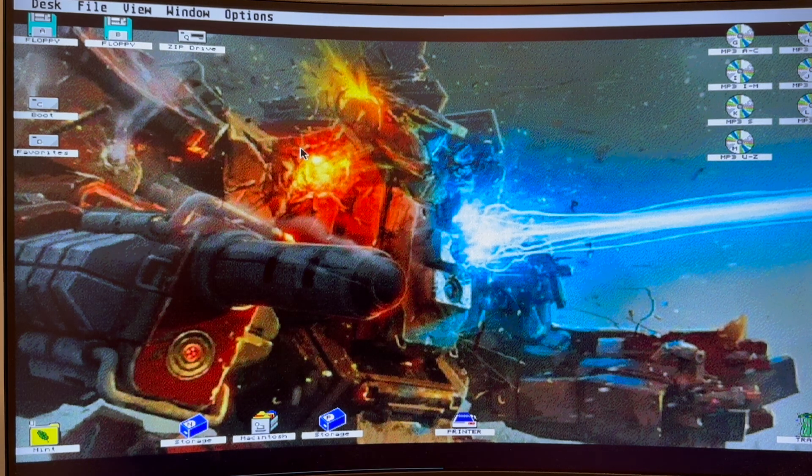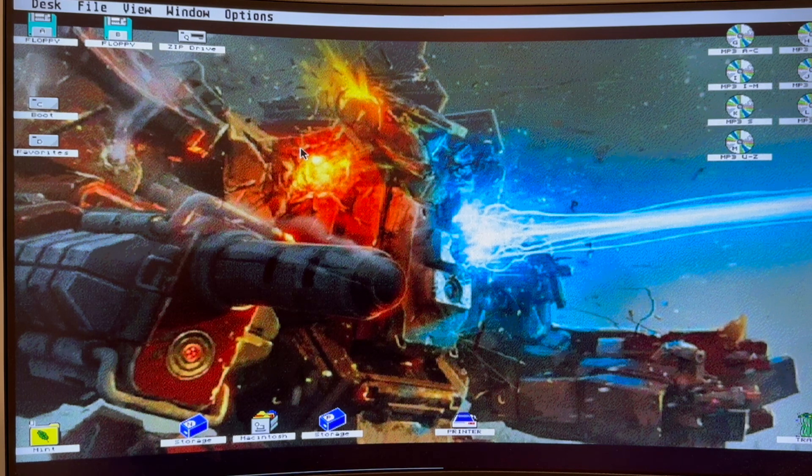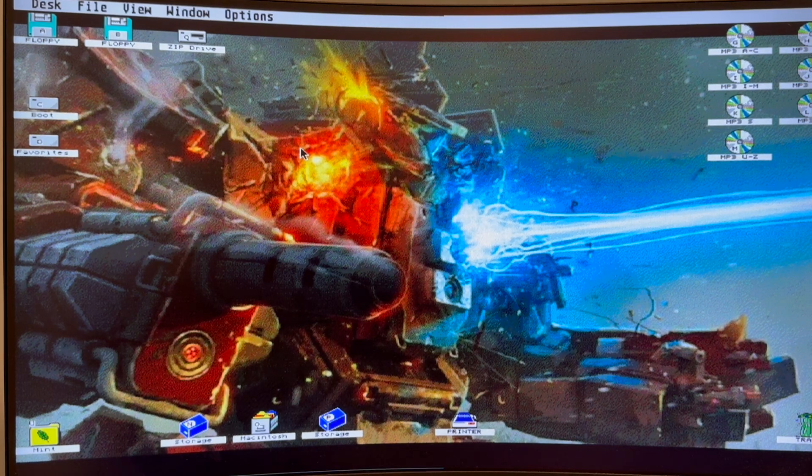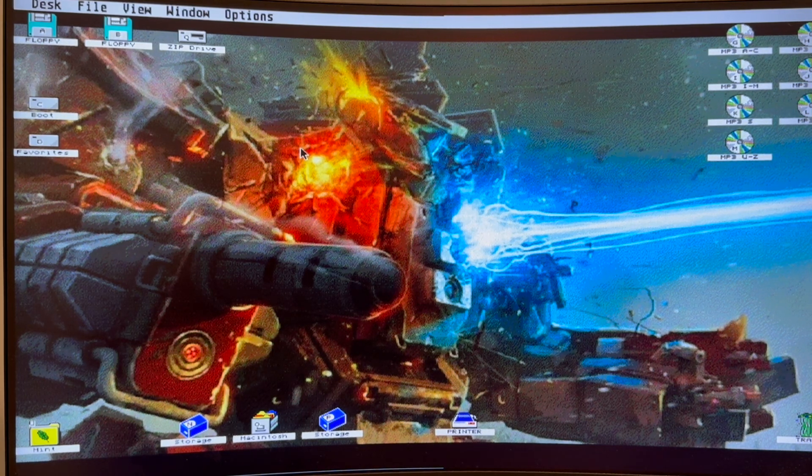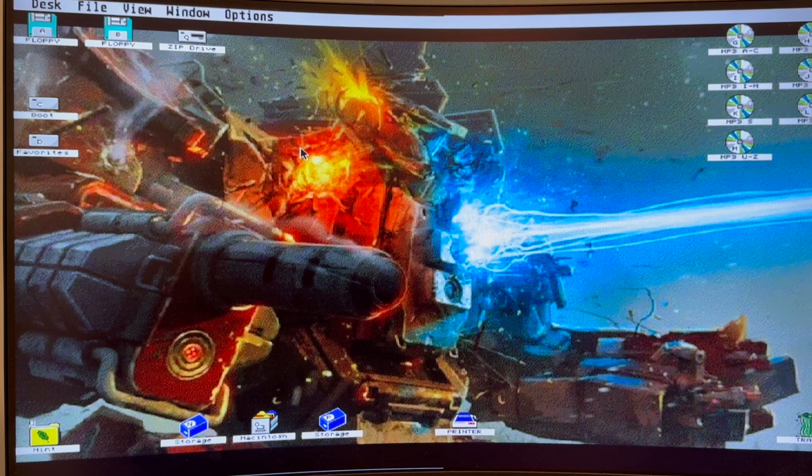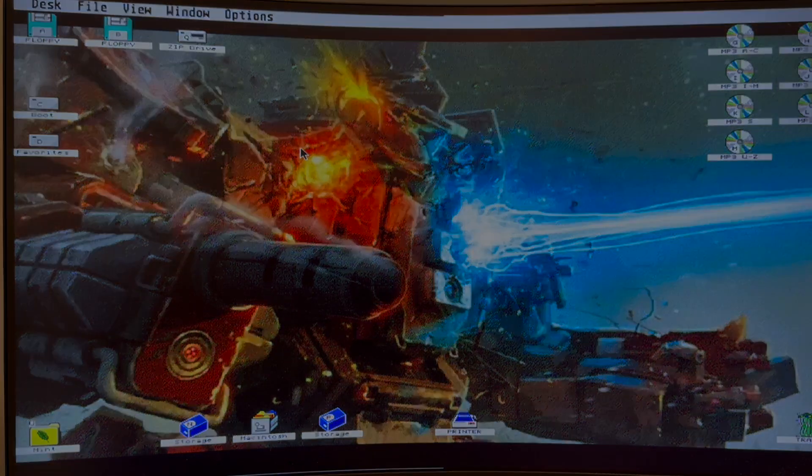Again, still some glitchiness, still some things to fix, but cool stuff nonetheless. All right. Thanks a bunch for watching. Like I said, very quick. Have a great day. Bye.